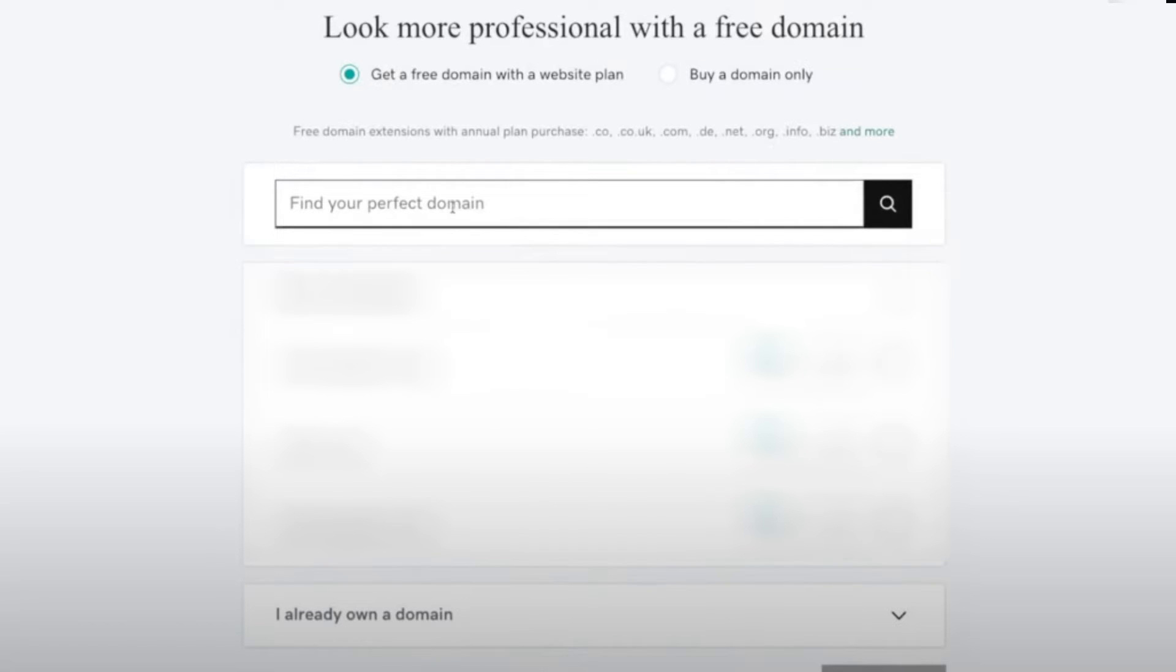Select Continue and check if your domain is correct. After that, save and publish your changes.